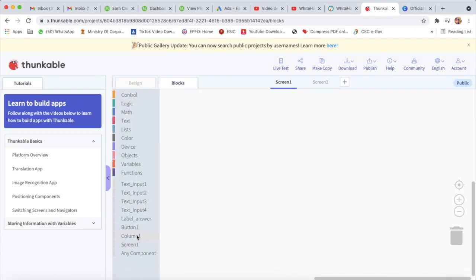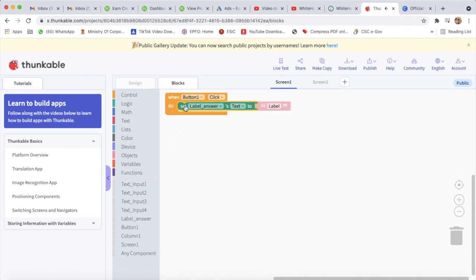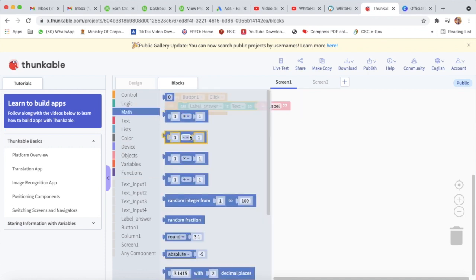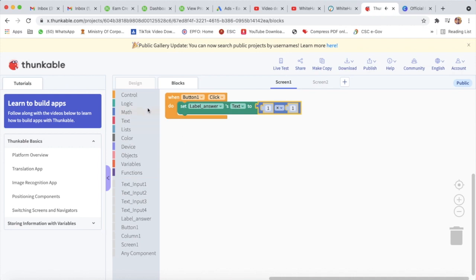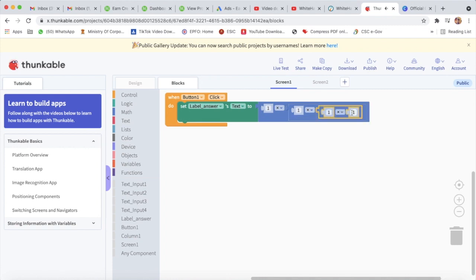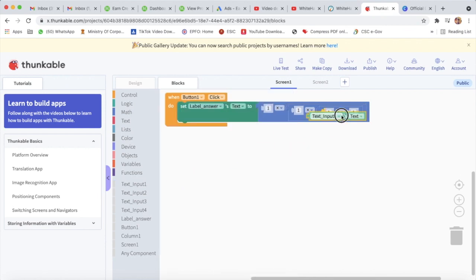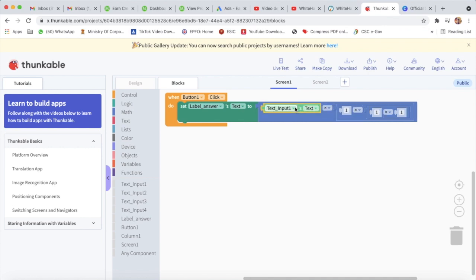Now I will go on coding. I will go to button one's 'when button one click' block. Then I will go to label answer and set label answer's text. Now I will go to math and take a multiply sign, then again a multiply sign, and again a multiply sign. Now I will go to text input one and take the text block for text input one.